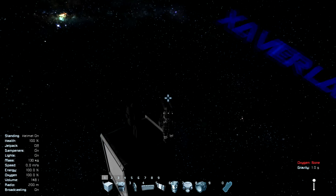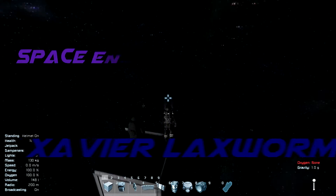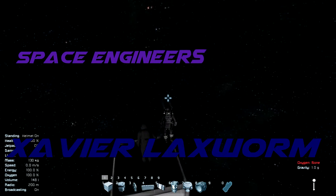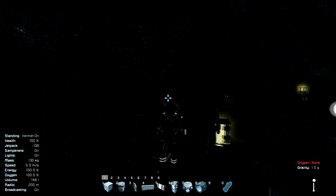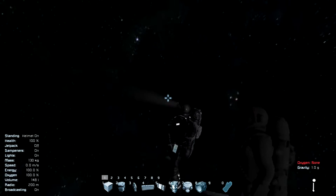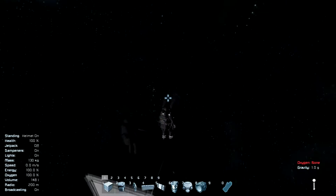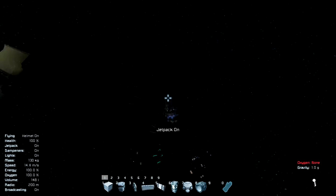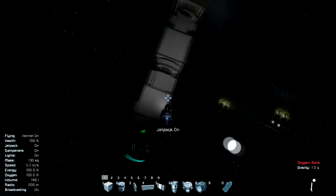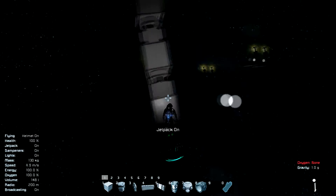Hello everyone, Xavier Luxram here, and today I bring you a new video — and this is not a survival video today. Today is a new video about the new sun rotation update in Space Engineers.